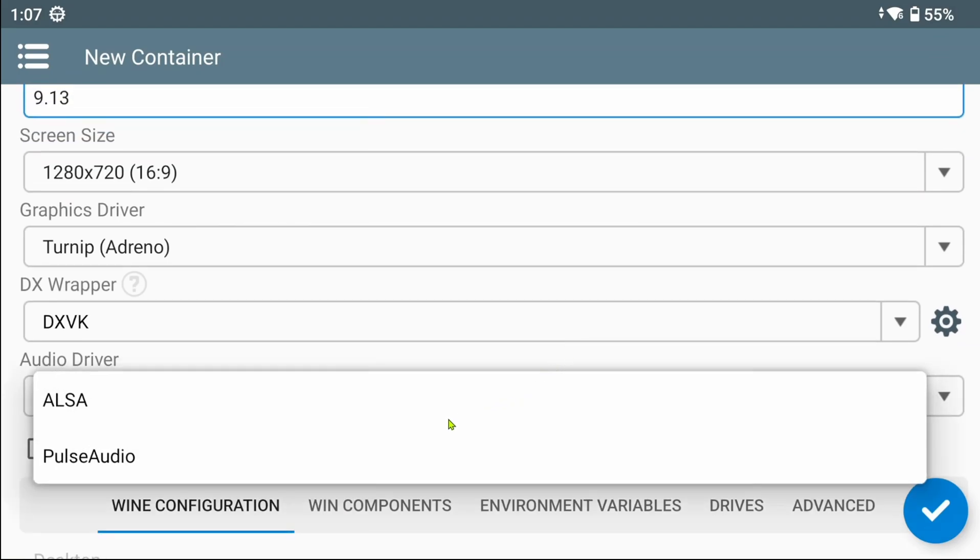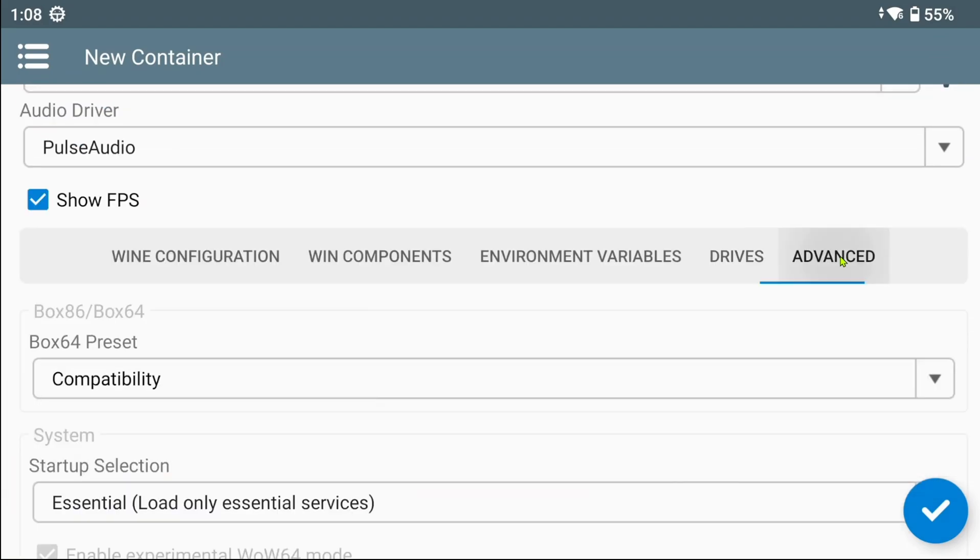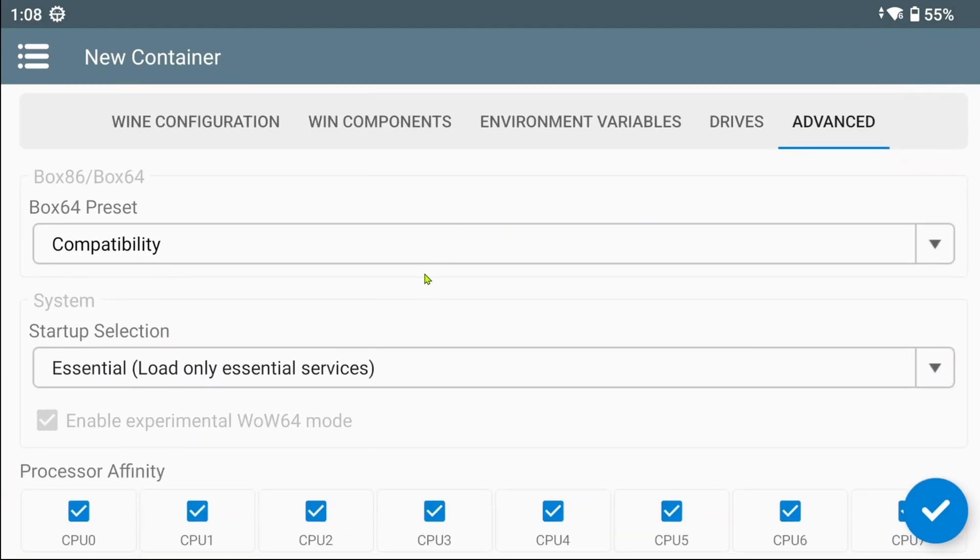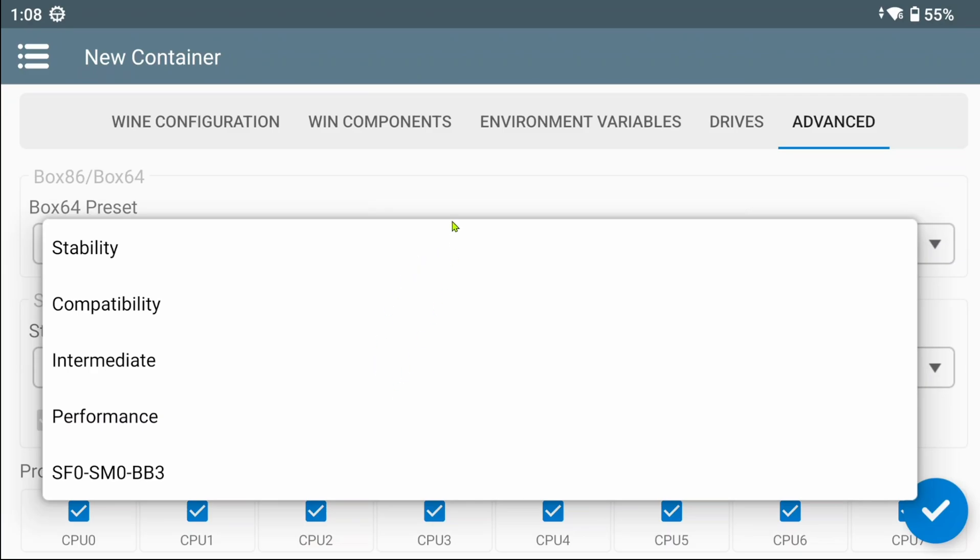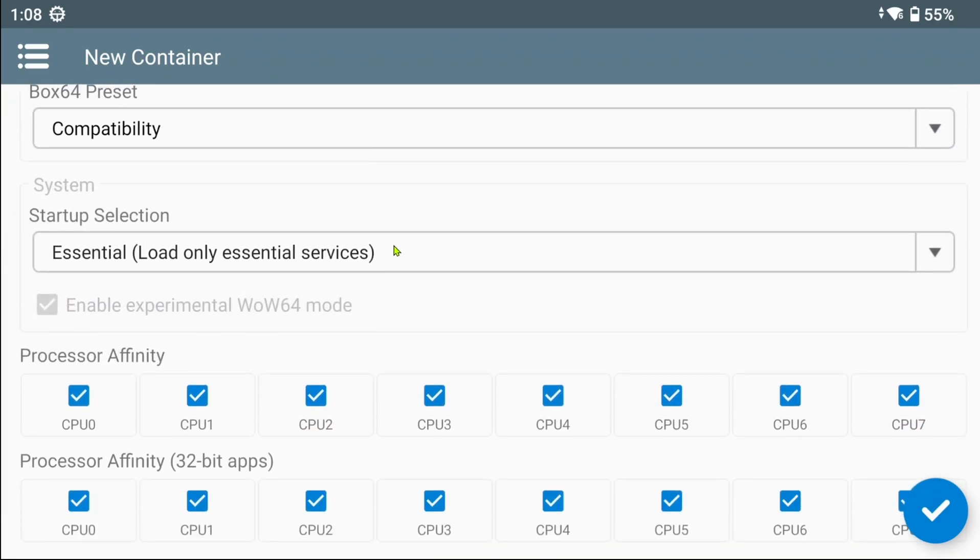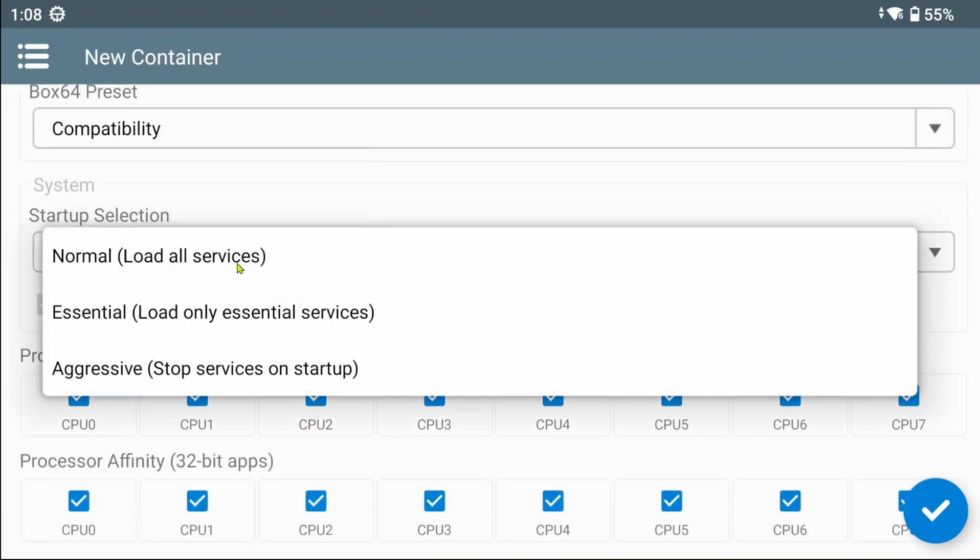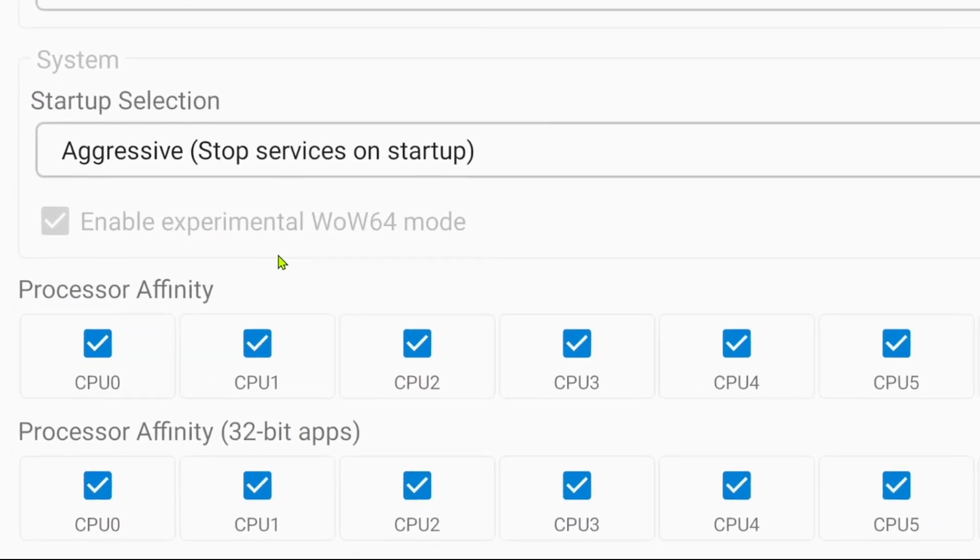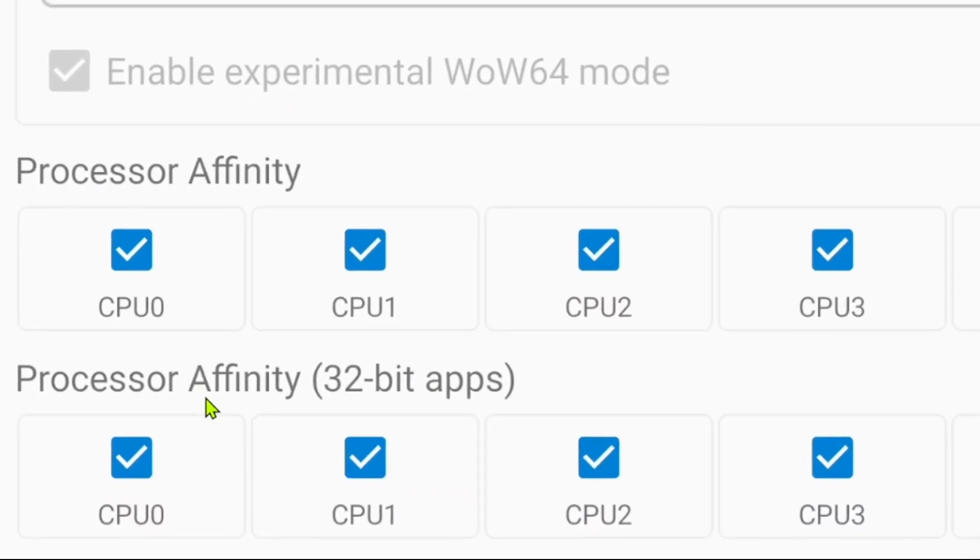Audio driver remains the same. Let's go over to the Advanced tab. All the other tabs remain the same. Well, everything is actually the same as well, except the default processor affinity though.